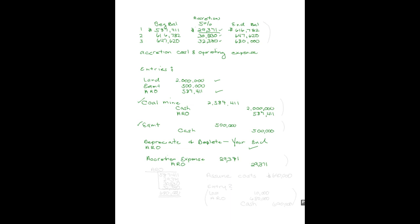At the end of the third year my asset retirement obligation will look like this: it started at $587,411, and then I will have added $29,371 at the end of the first year, $30,830 at the end of the second year, and $32,380 at the end of the third year. So at the end of the third year my ARO balance will be the $680,000 I expected it to be.